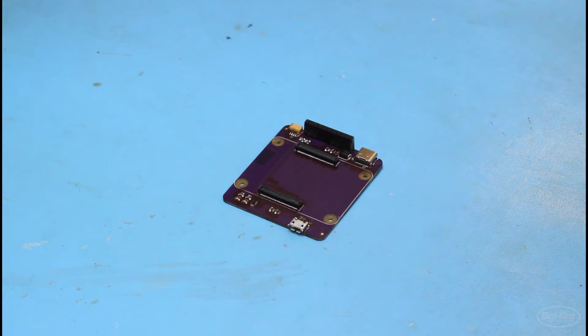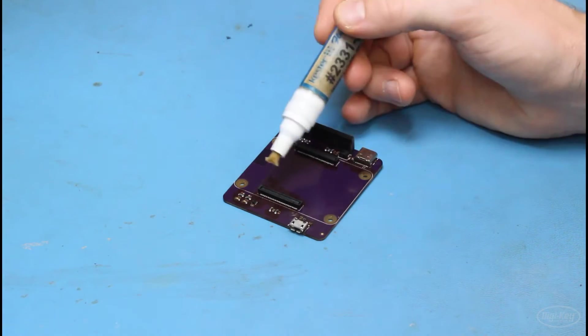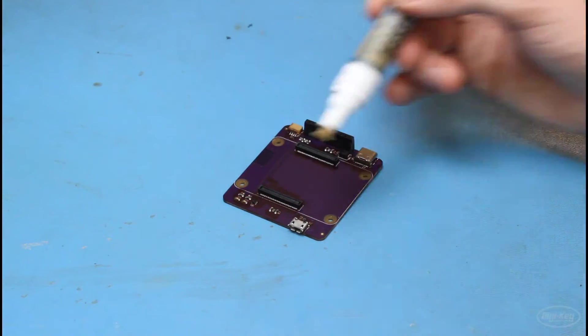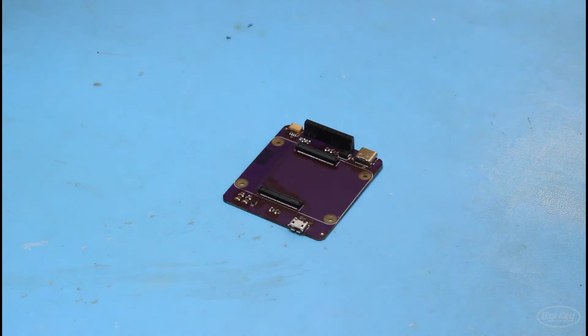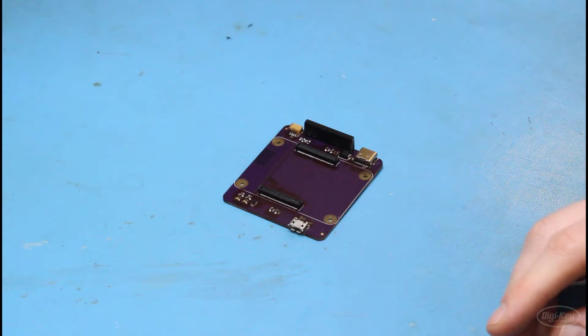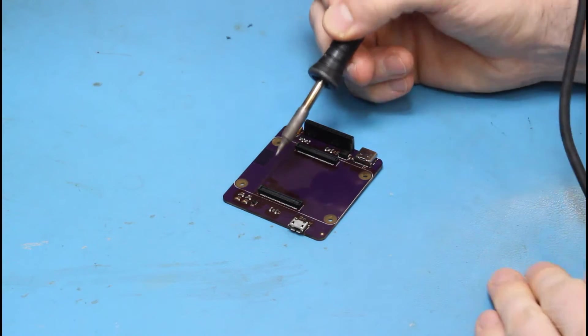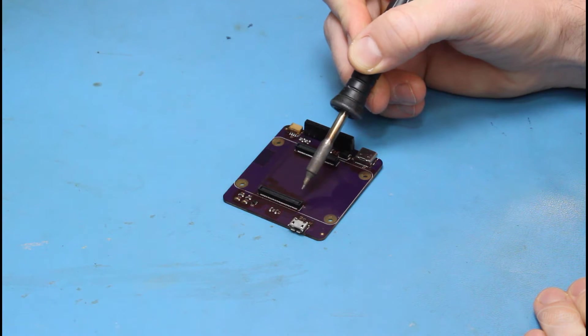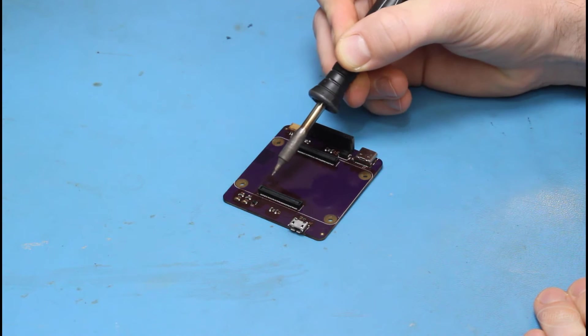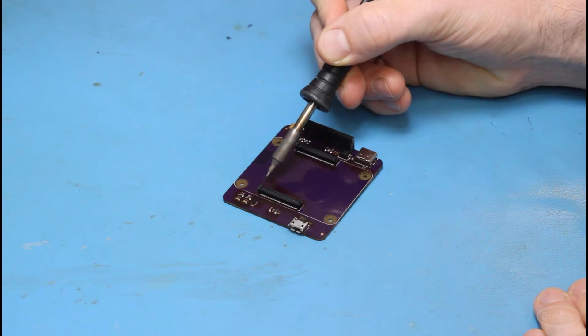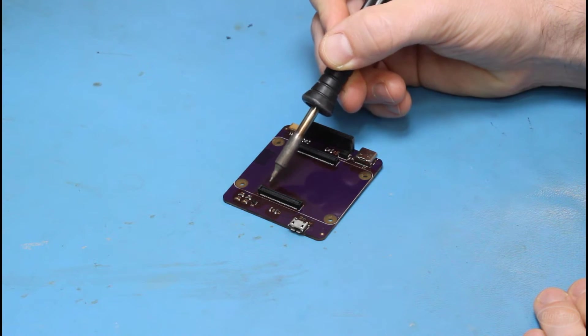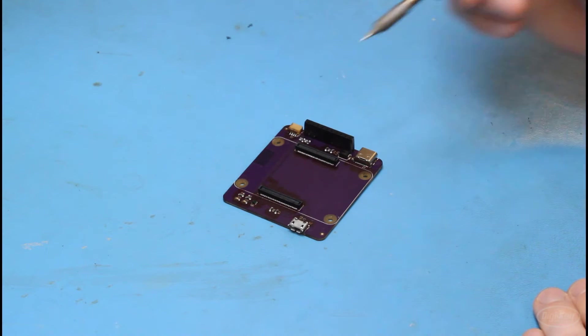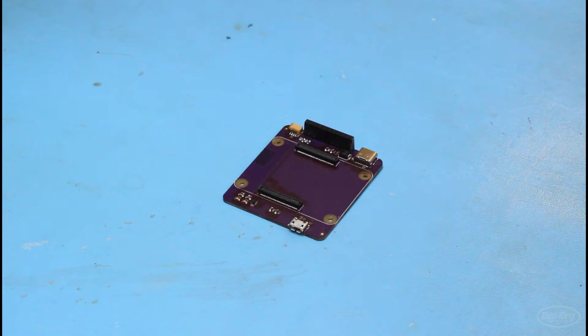If you find any shorts, what I recommend doing is coming in with some flux, fluxing your part or a side of your part like our Hirose connectors here, grabbing a soldering iron, and then either dragging it across your pins to break any of the shorts, or just going after the pins that have the short, and then just touching them briefly to break the bridge.